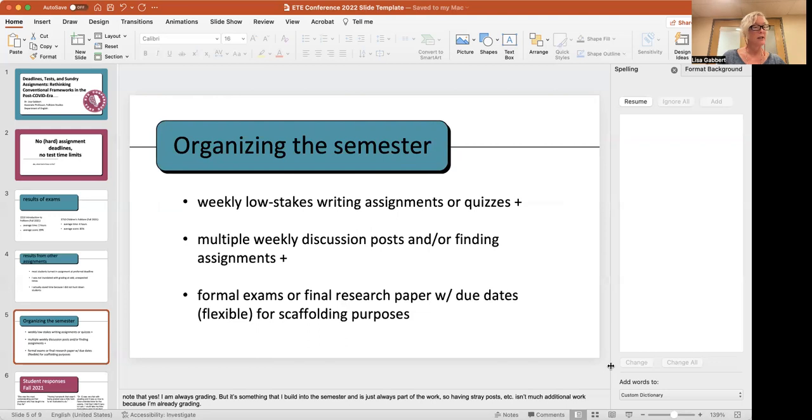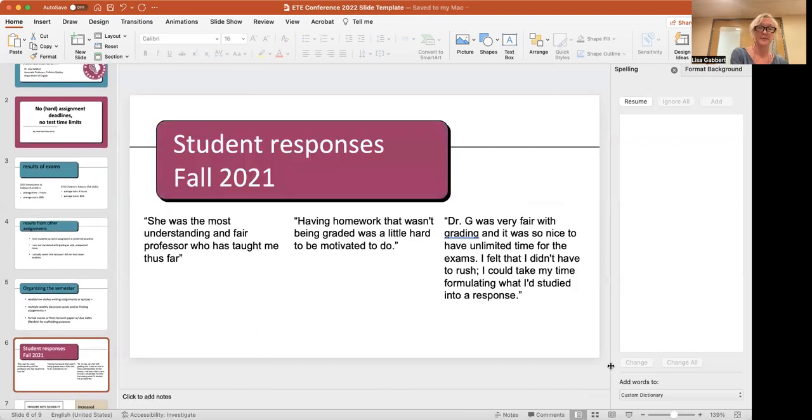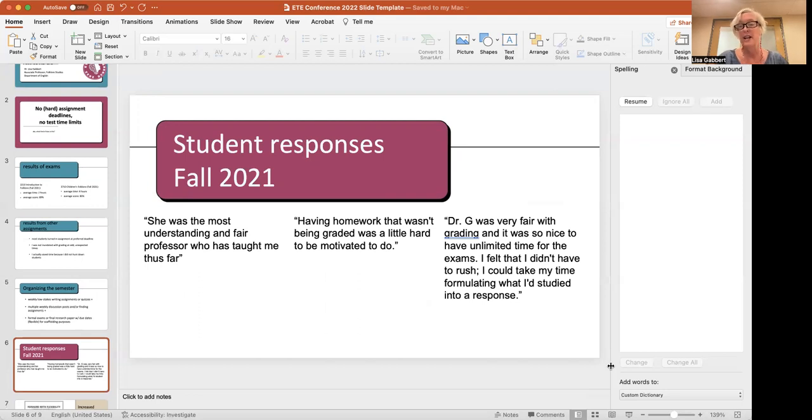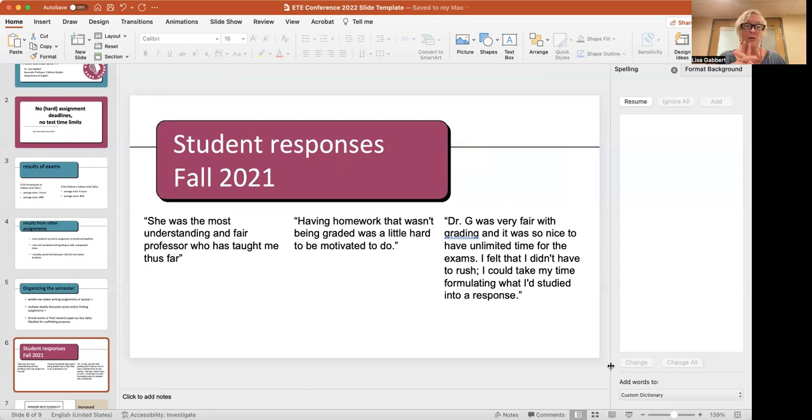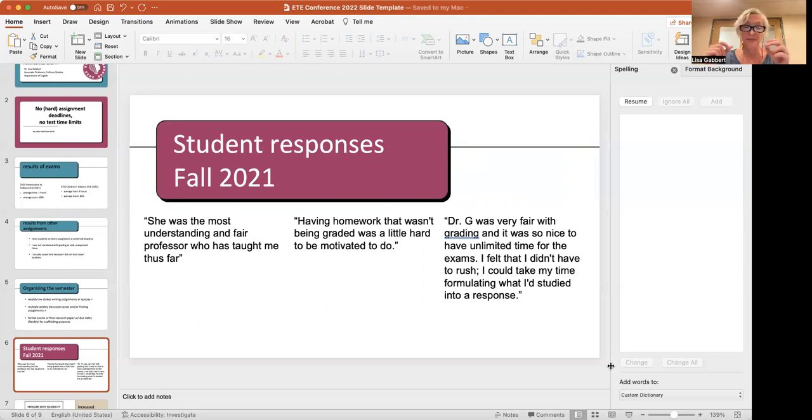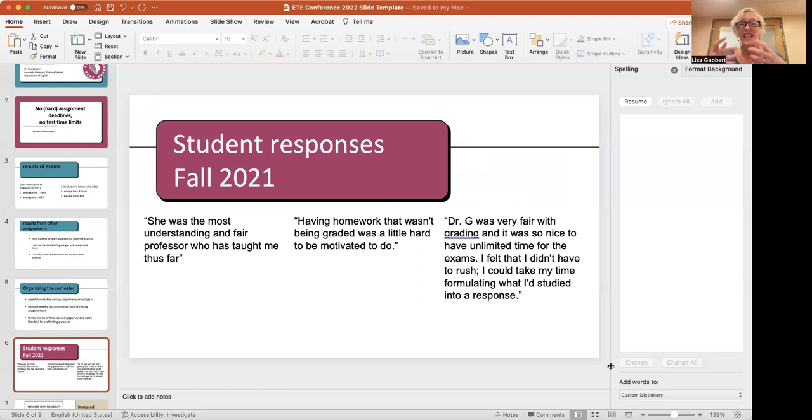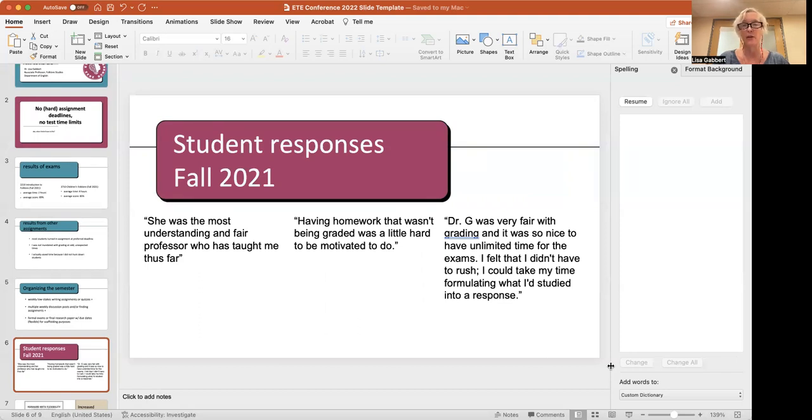Okay. What else do I want to say? Let's move on to student responses. Now, the student responses for both classes were pretty positive. What I've pulled out here is from the qualitative portion of the IDEA student evaluations. And I pulled out only the responses that had to do with the grading specifically. So, the left one, I believe this was from my introduction to folklore class. She was the most understanding and fair professor who's taught me thus far. So, I thought that was a pretty positive evaluation. And by understanding and fair, I don't feel like I was grading necessarily any differently than I had done in previous semesters. I just had that kind of flexibility built into the semester. Here's the one, the critique I got, which I think is fair. Having homework that wasn't being graded was a little hard to be motivated to do. And I've had that comment in various forms a couple of different times when I've done ungraded assignments. So, I have now gotten rid of ungraded assignments.